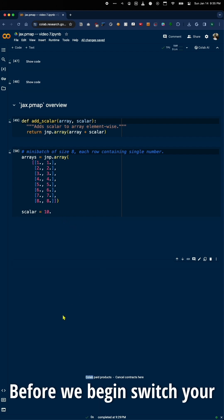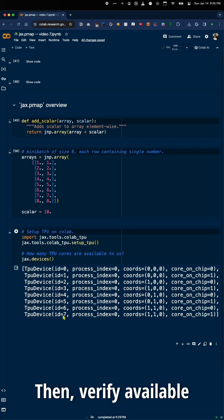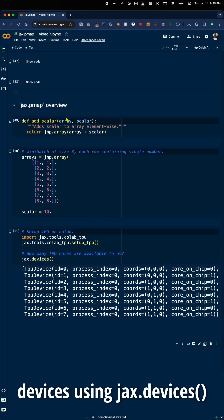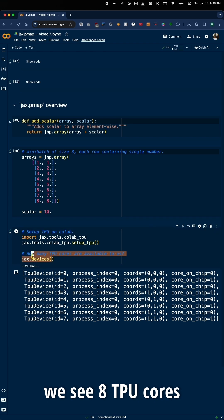Before we begin, switch your Colab Runtime to use TPU. Then verify available devices using jax.devices. We see eight TPU cores ready for use.